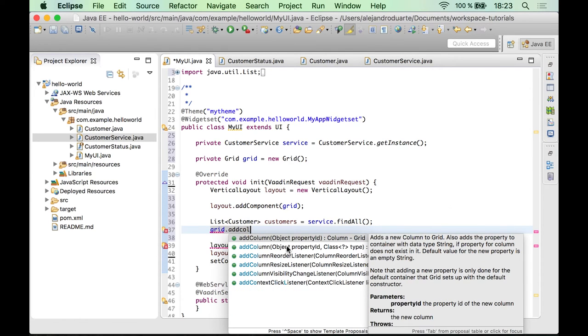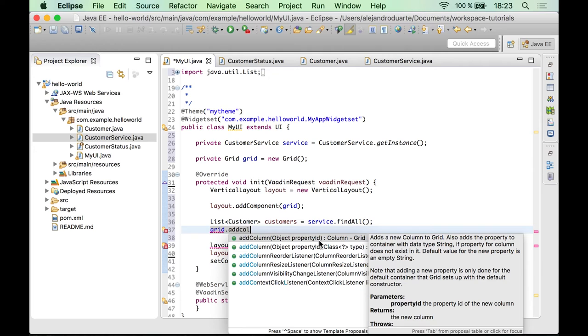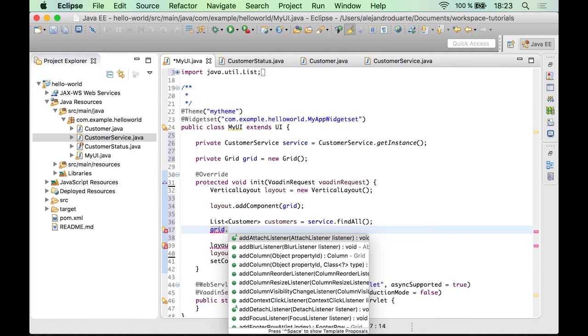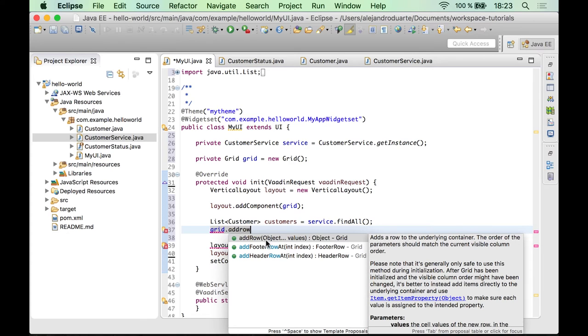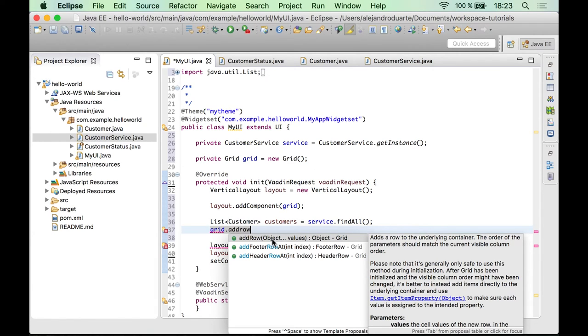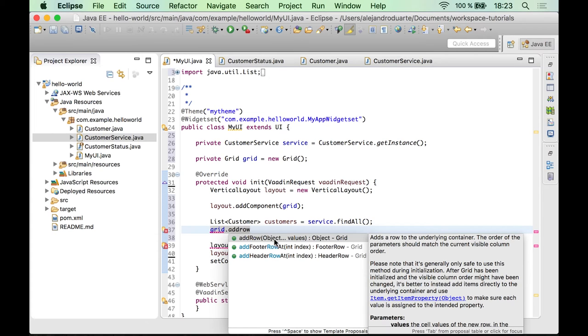And then after that, you could use the addRow method, which receives or accepts all the values for each column that you have added before. So you can iterate over on this collection in order to add the customers that way.